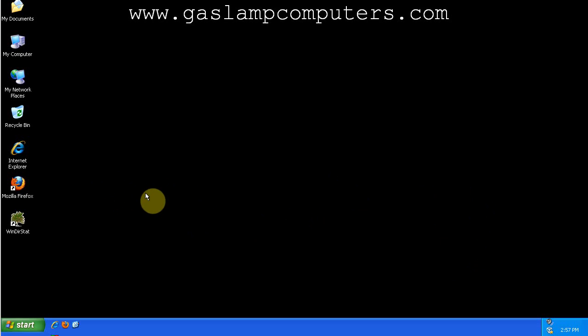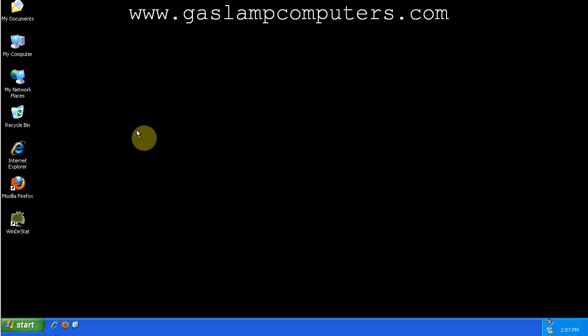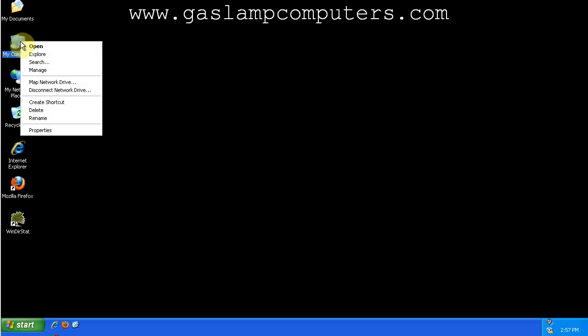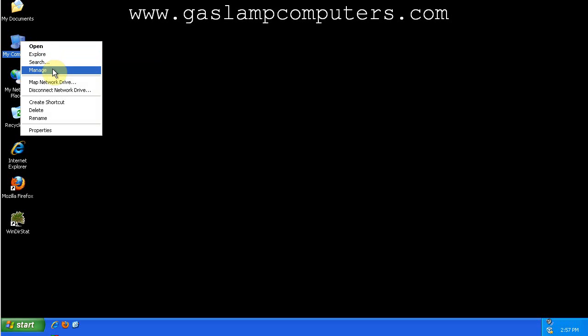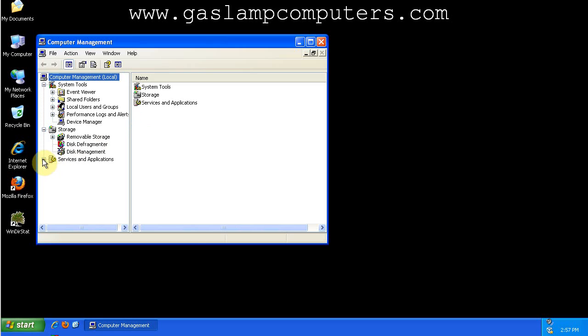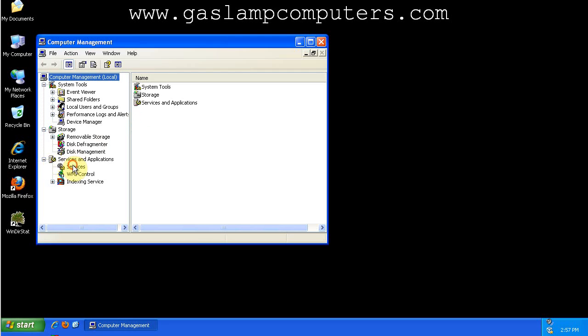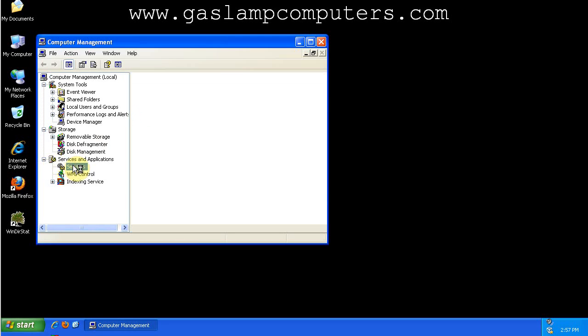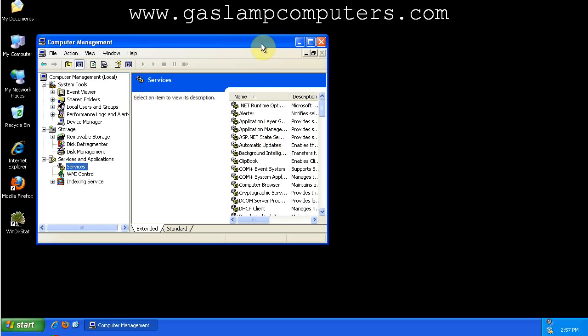So first we need to know how to get to Windows services. There's a few ways to get there. You can right-click My Computer, go to Manage, and then Services and Applications, and then click Services. And that will get you to the window we want.